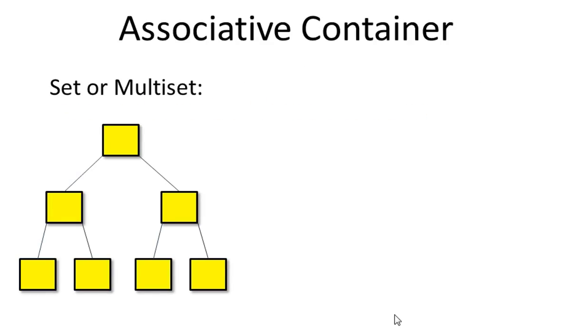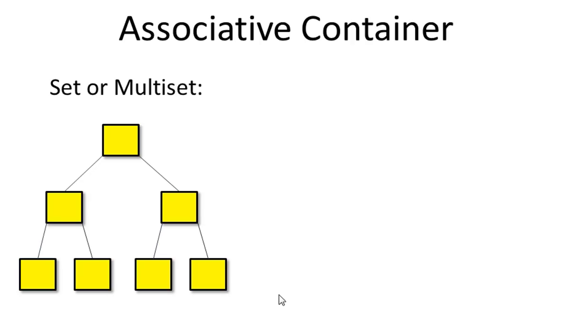Now let's look at associative containers. Associative containers are typically implemented with binary trees. The key attribute of associative containers is that they are always sorted.